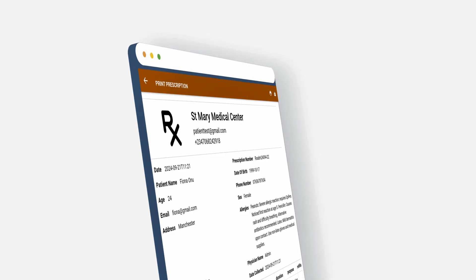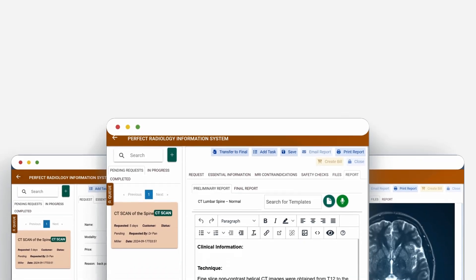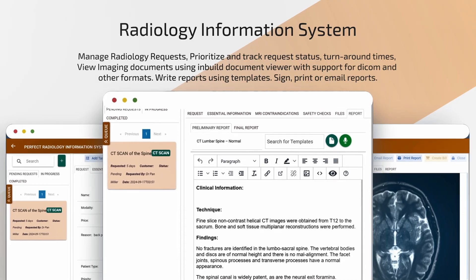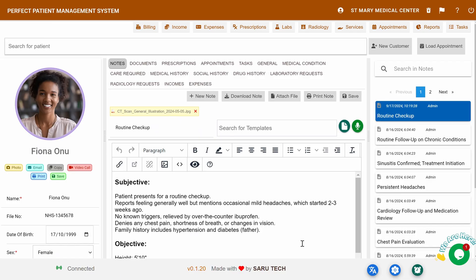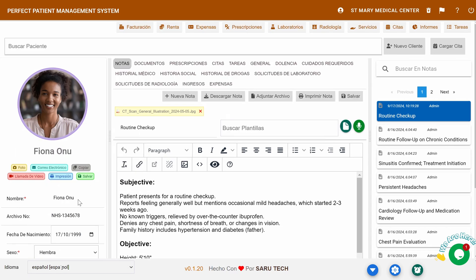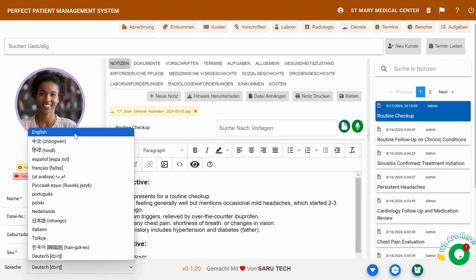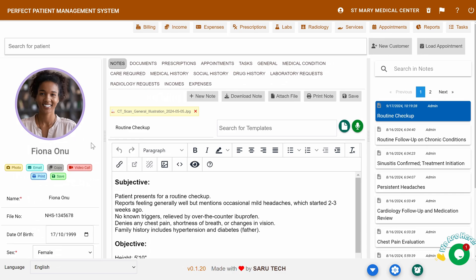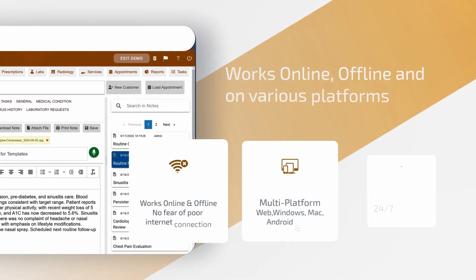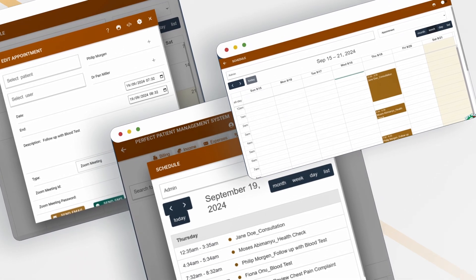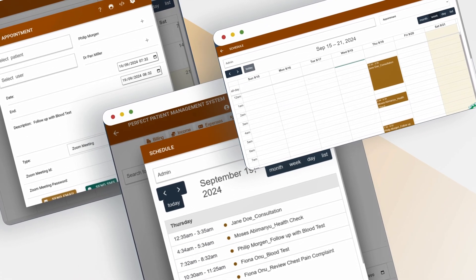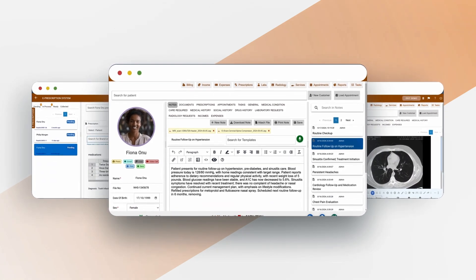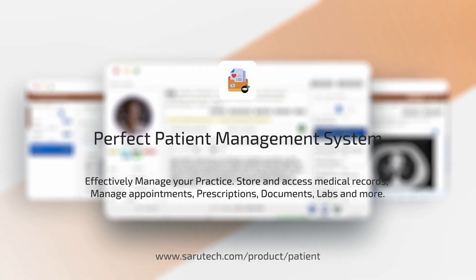We'll go into more detail about other features like the e-prescription system, radiology system, laboratory system, and video conferencing system in future videos. This wraps up our tour of the perfect patient management system. Keep in mind that our software is available in 15 languages, and is designed to work smoothly even with intermittent internet connections. Thank you for choosing Saru Tech. We're here to help you manage your practice more effectively. We'll see you next time.